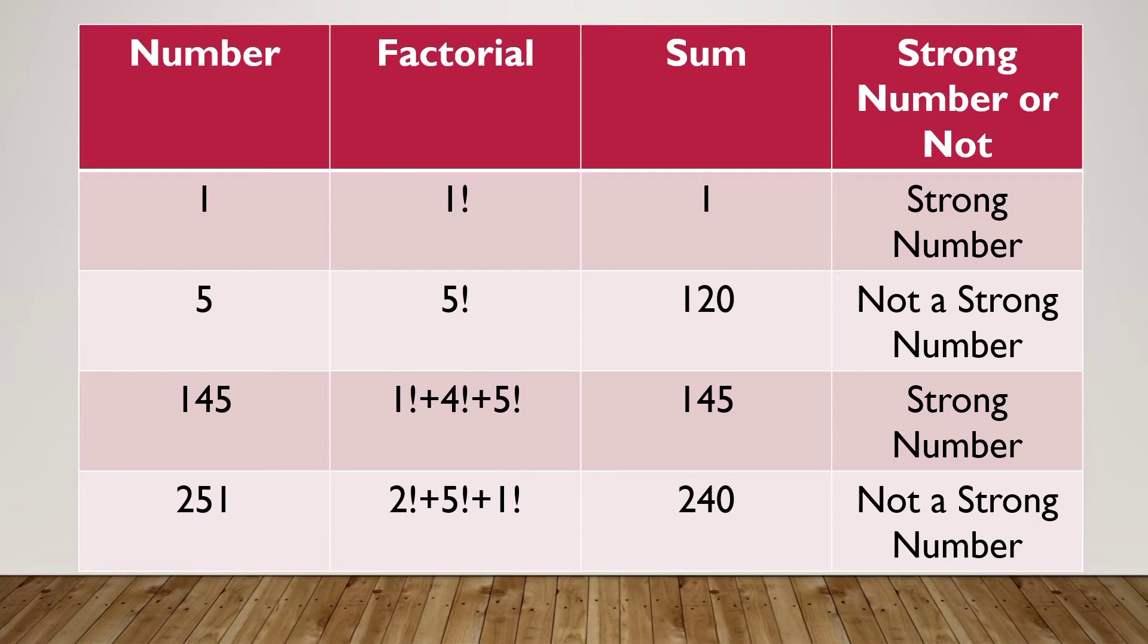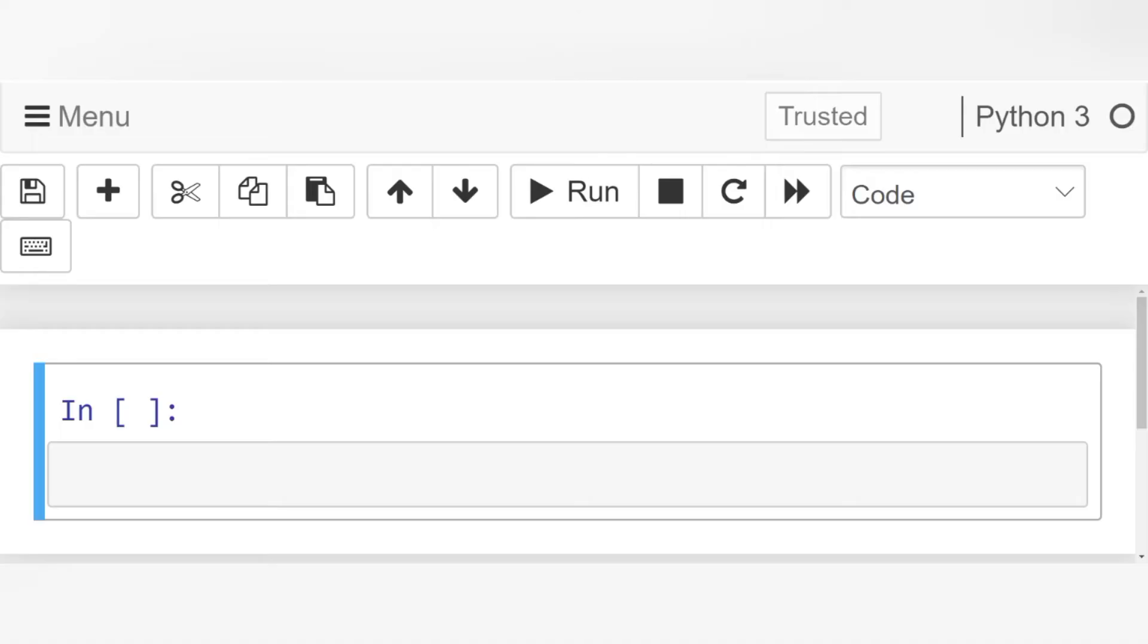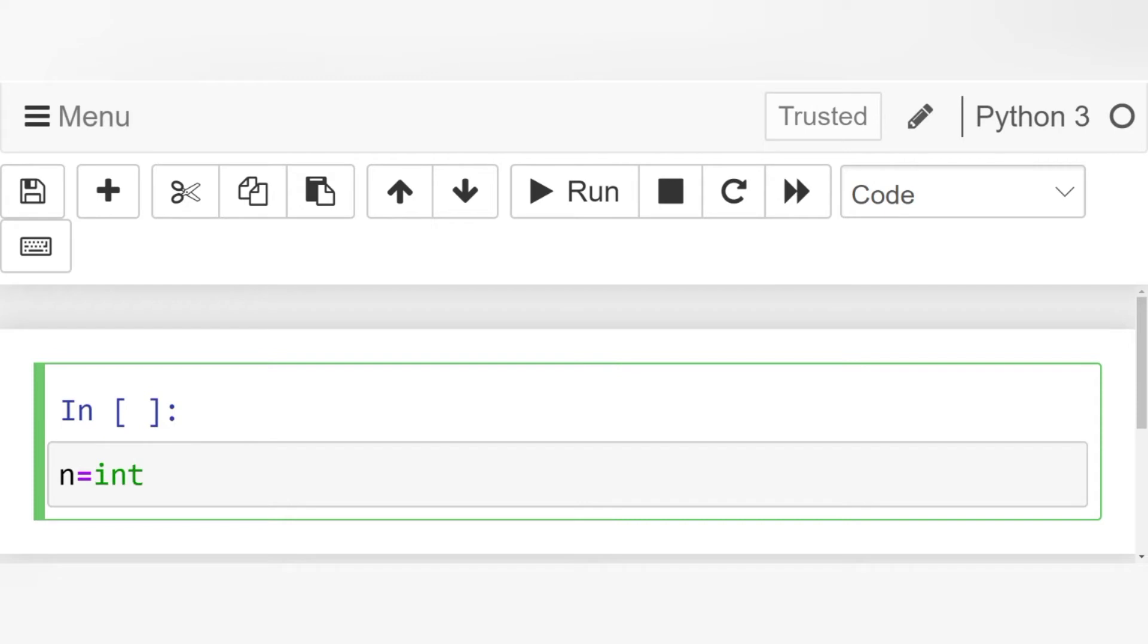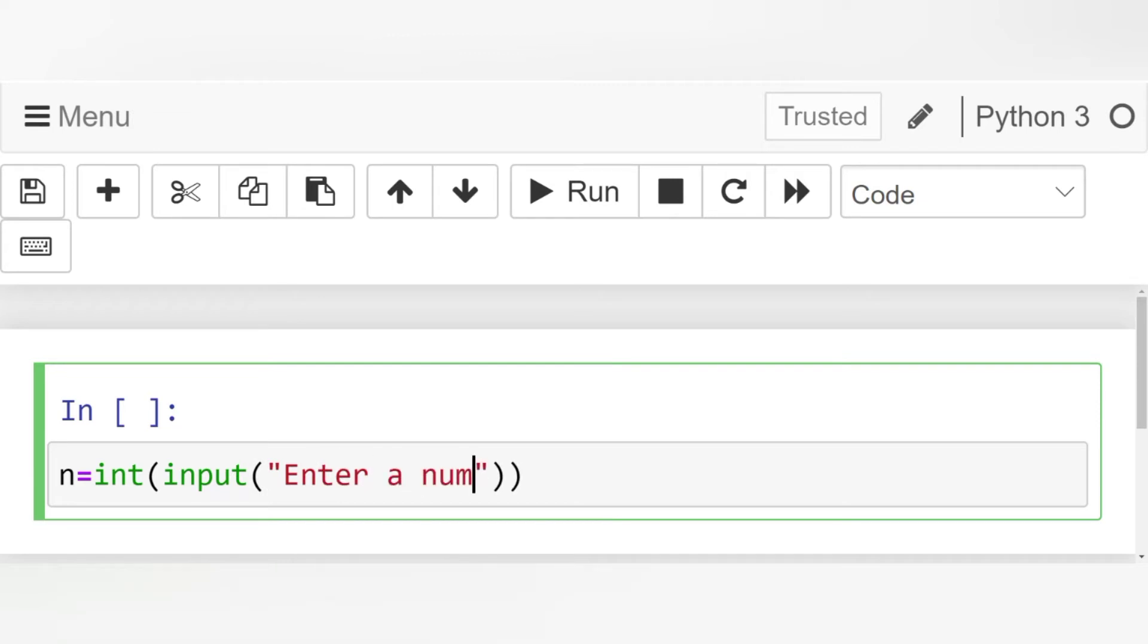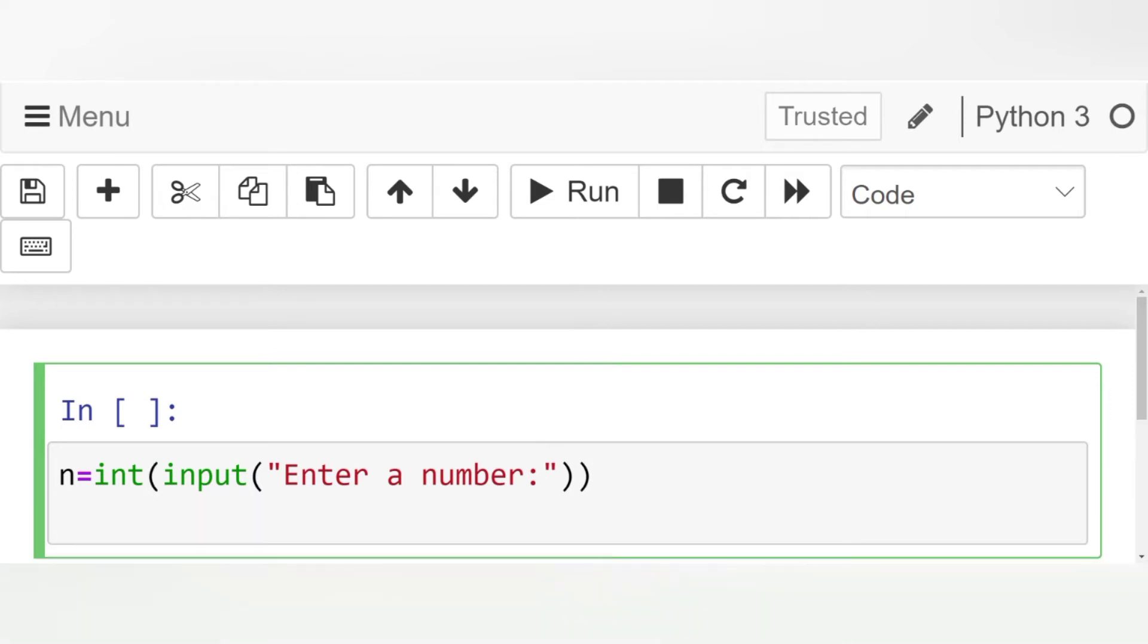Now let's look at the code for strong number. First and foremost, let's take an input from the user. Let's write n equals int input enter a number. Let's make a copy of this number in n1.